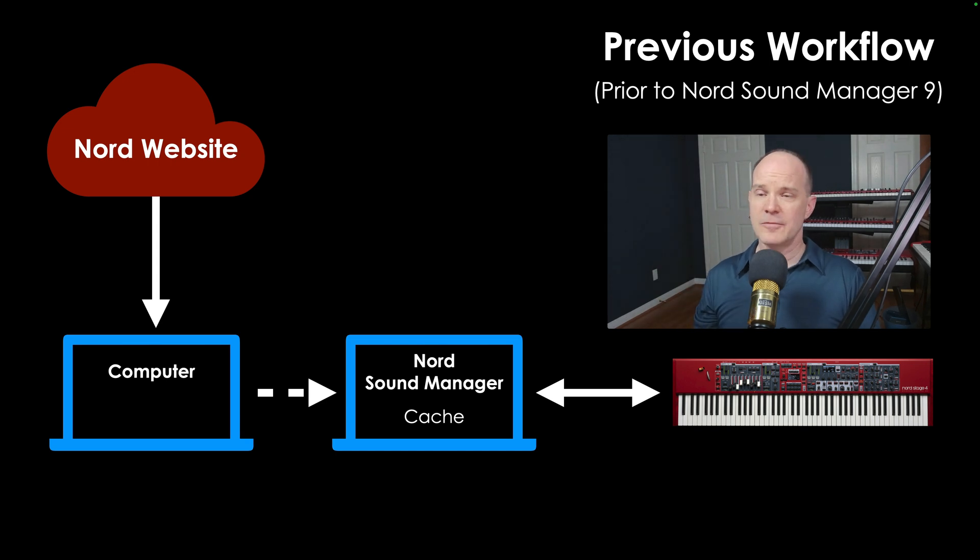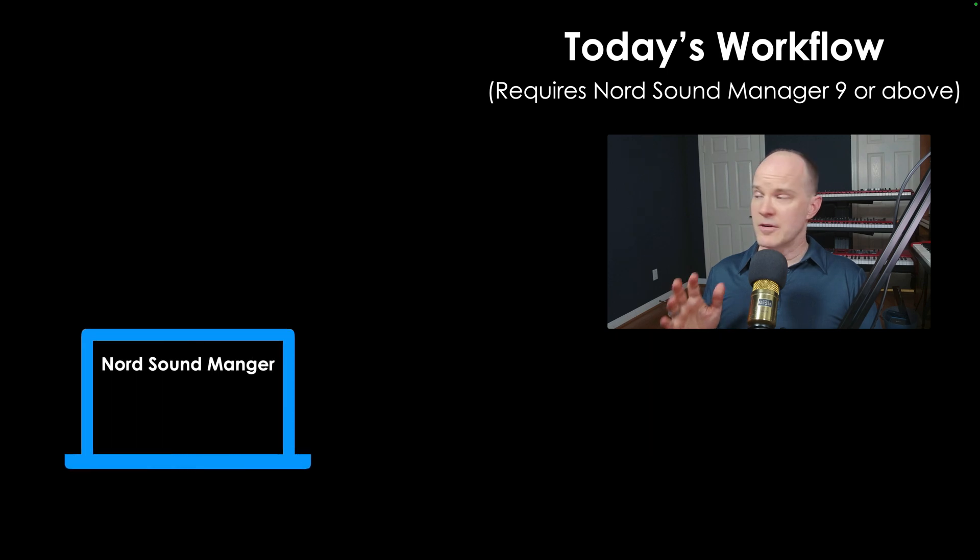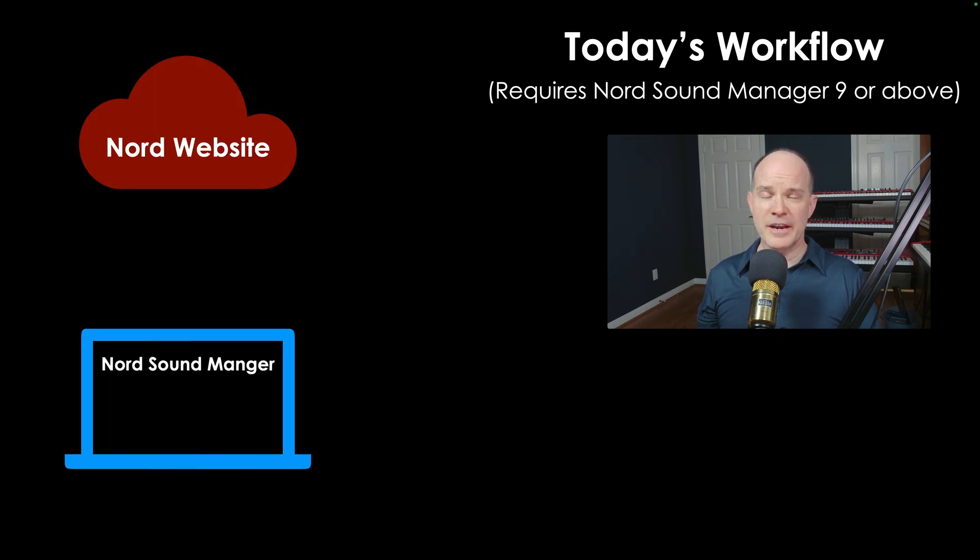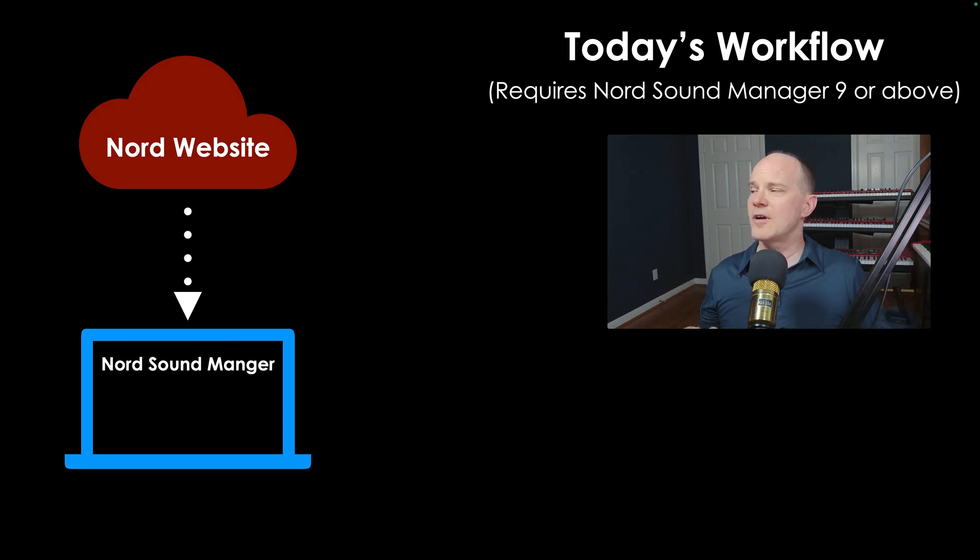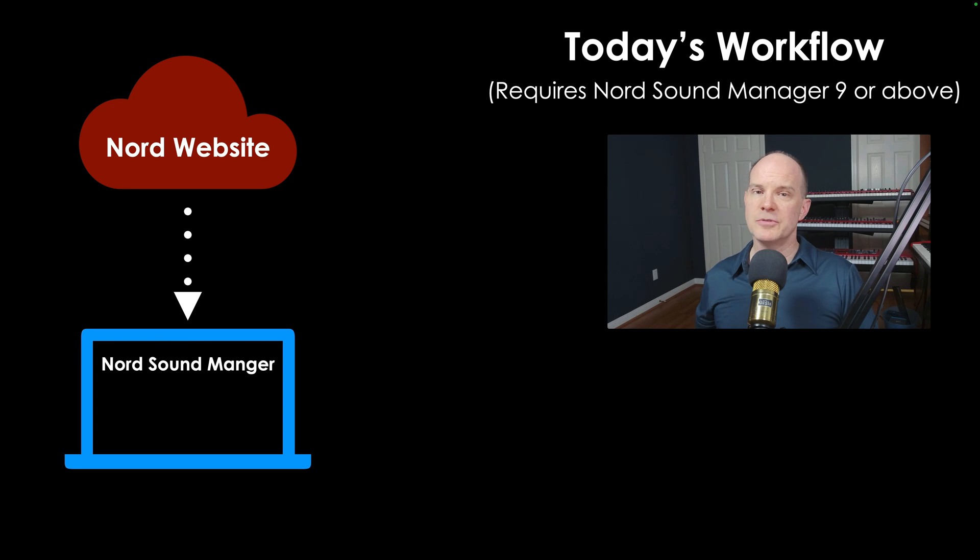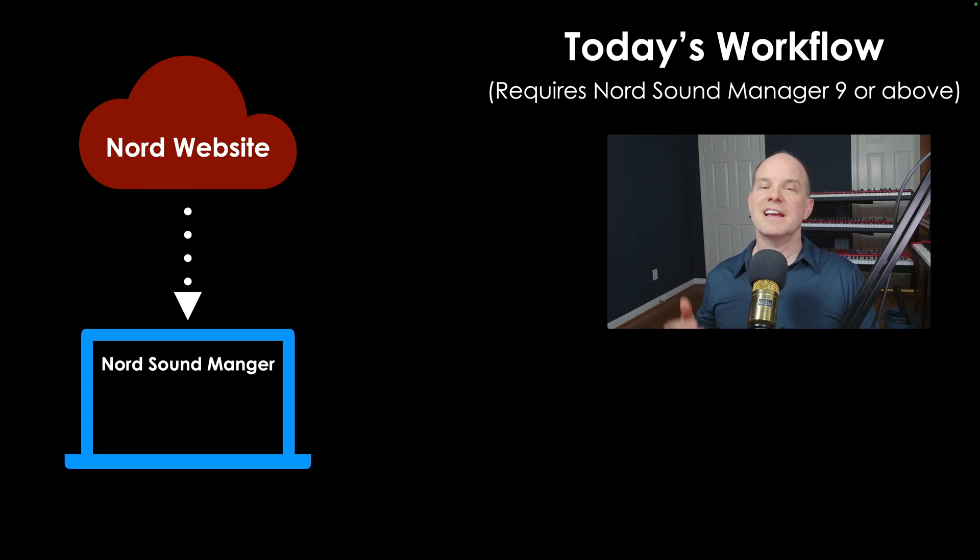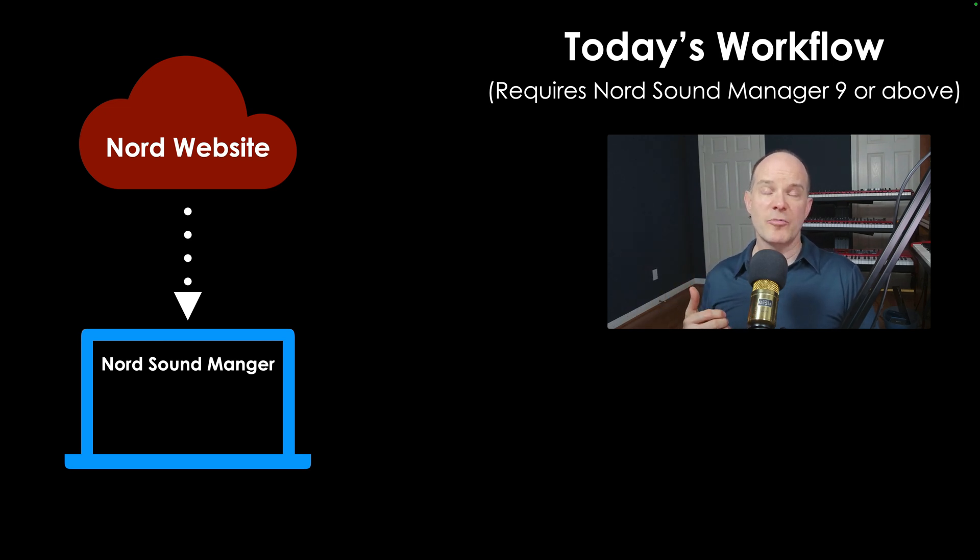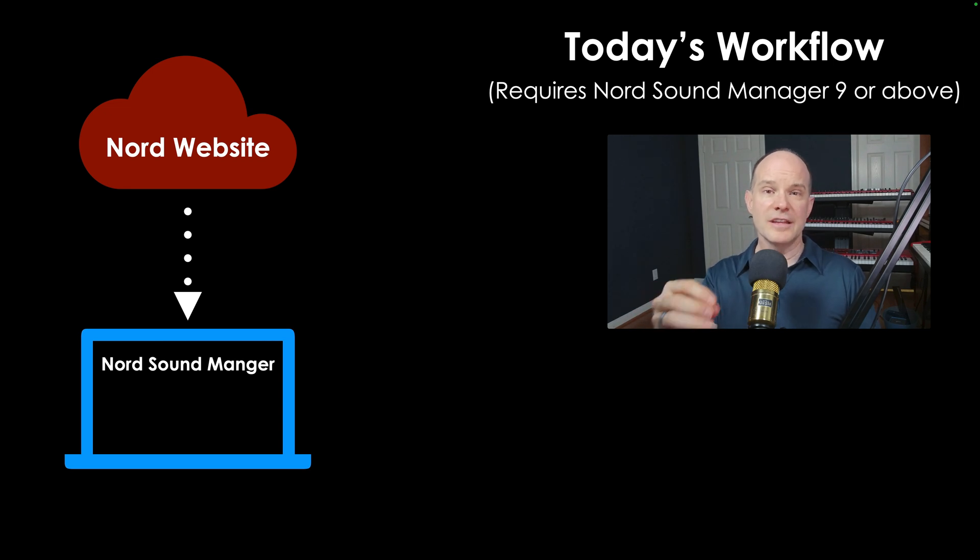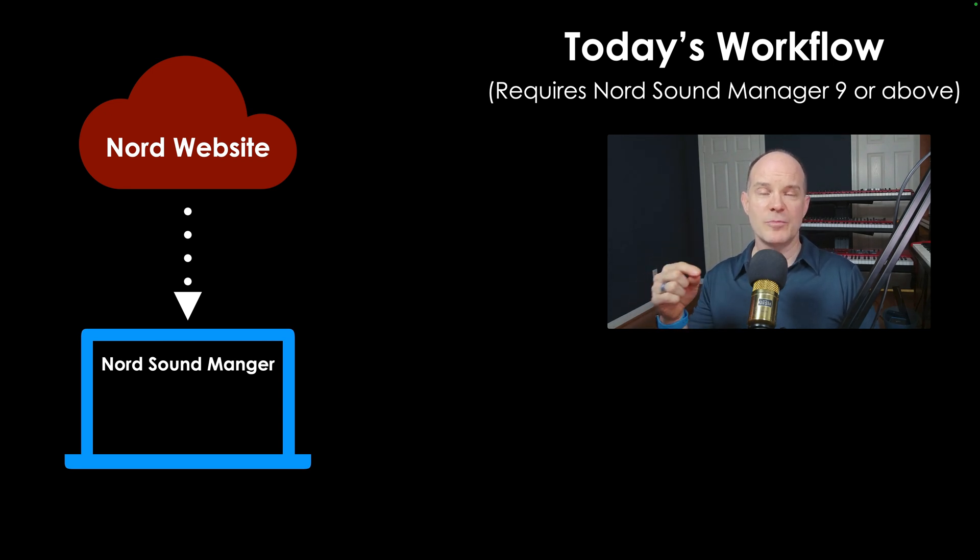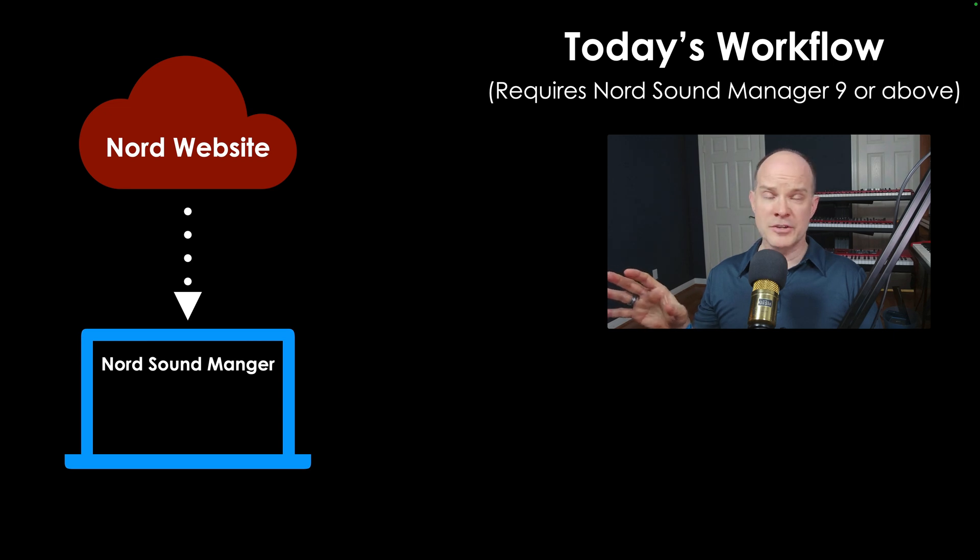So that was yesterday's workflow. As of today, we have a new workflow. We can start with the Nord Sound Manager on your computer. The Nord Sound Manager has a direct connect behind the scenes to the Nord website or to the Nord cloud, whatever you want to call it, for your given keyboard. In fact, you can use the Nord Sound Manager without the keyboard connected. Yes, you heard me right. You can use the Nord Sound Manager without the keyboard connected for certain features such as viewing the library that's available to you, downloading selected library items and storing them in the cache in anticipation for your next connection. And furthermore, you're not limited to a particular keyboard. You can just filter for one keyboard or the next, and you'll see that here in a minute when we take a firsthand look at the Nord Sound Manager.